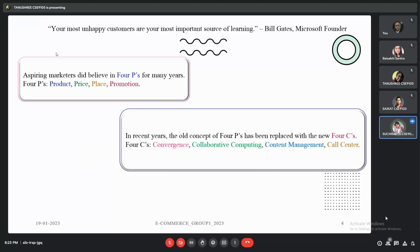Previously, the four P's concept was very popular in the e-commerce field — those four P's being product, price, place, and promotion. But this old concept has been replaced with a new concept popularly known as the four C's: convergence, collaborative computing, content management, and call center.